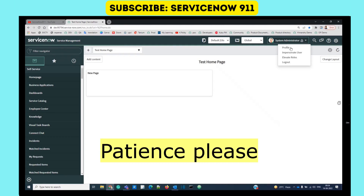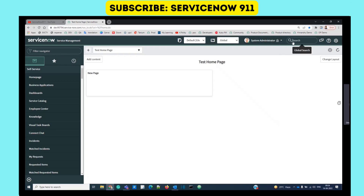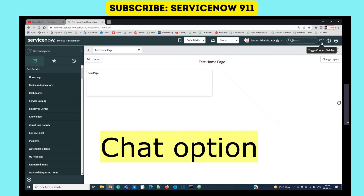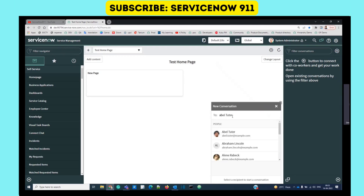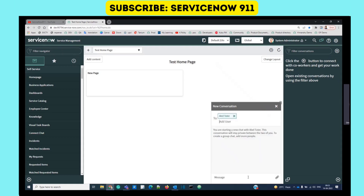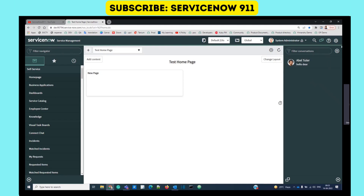We are not modifying any security aspects right now - we will cover that later. Then we have the search box: whatever you want to search, write it here and results will display at the bottom. Then we have the Toggle Connect Sidebar, which is a messaging feature within the ServiceNow instance. You can add a co-worker and chat with them. Click the plus button to add someone - for example, Abel Tutor - and send messages. It is basically a chat box.